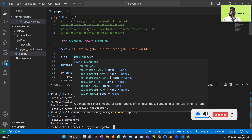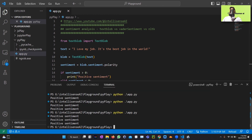TextBlob is great for simple analysis tasks due to its simplicity, using a Naive Bayes classifier. VADER Sentiment is specifically designed for social media text and uses a lexicon model. NLTK is a comprehensive natural language processing library with a wide range of algorithms, a sentiment analysis module, and is highly customizable. The choice of library depends on the use case, the type of data, and evaluating each library's strengths and weaknesses.